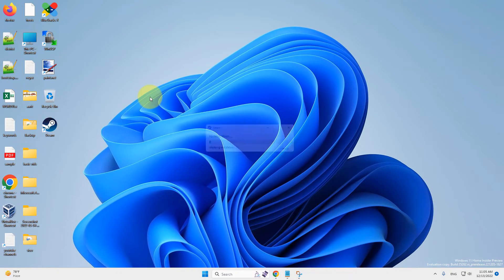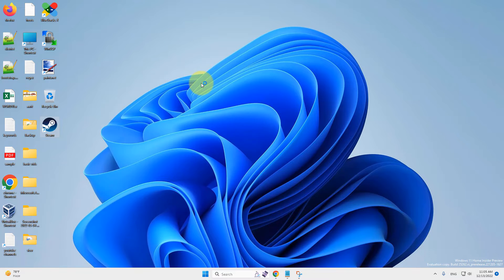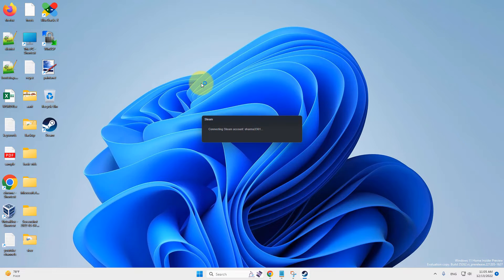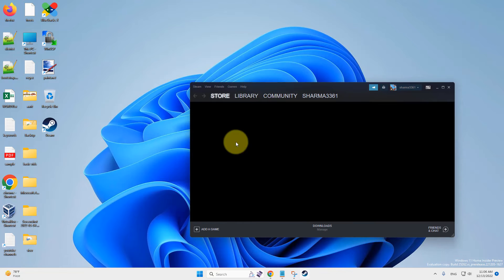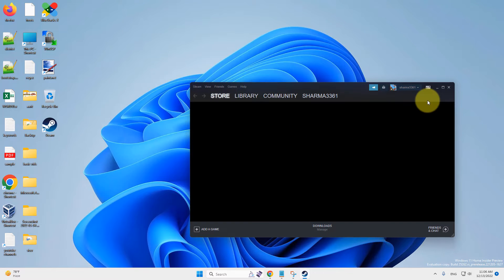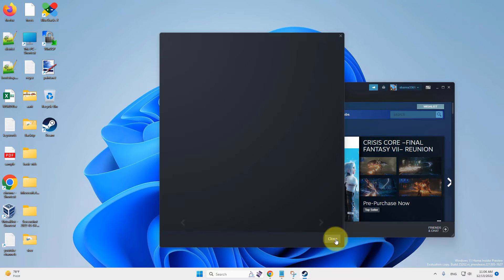Now, double click to open Steam. And it will connect without any issue.